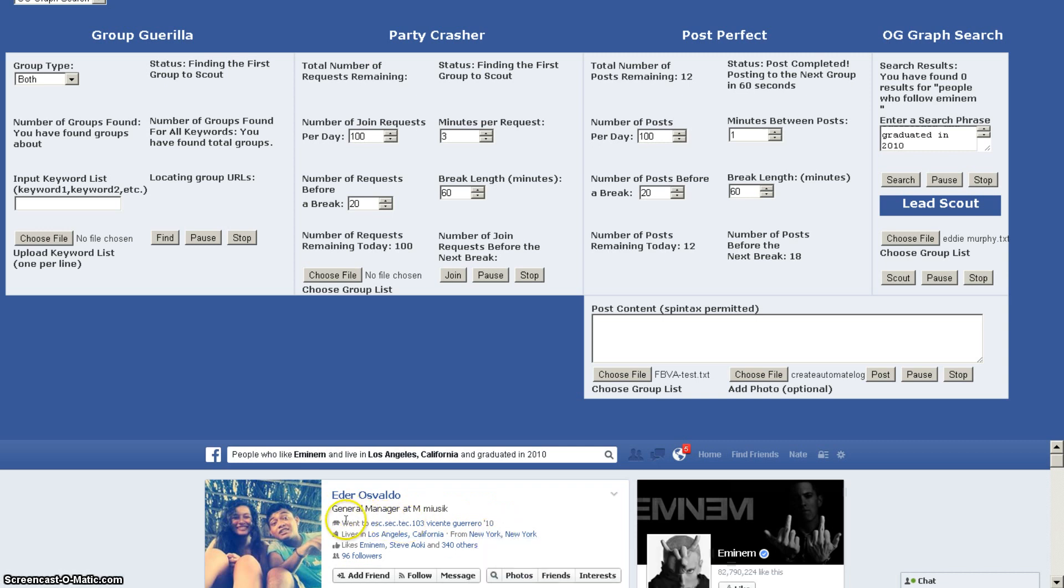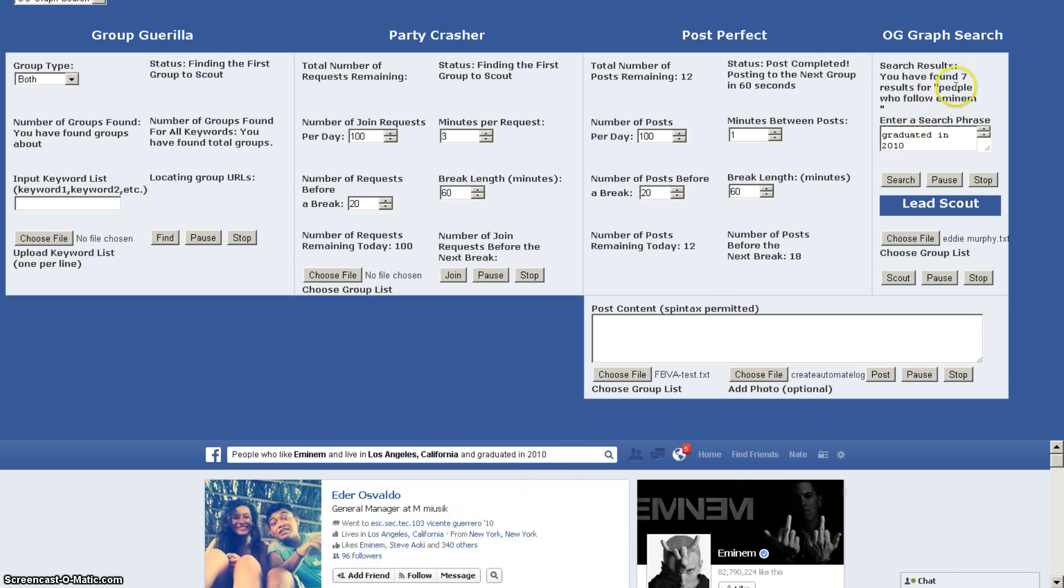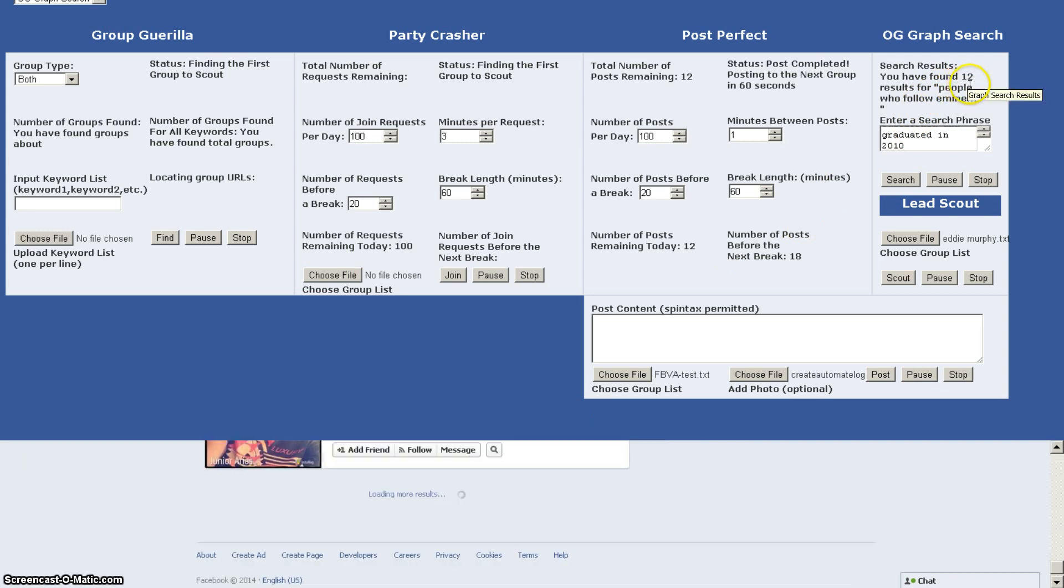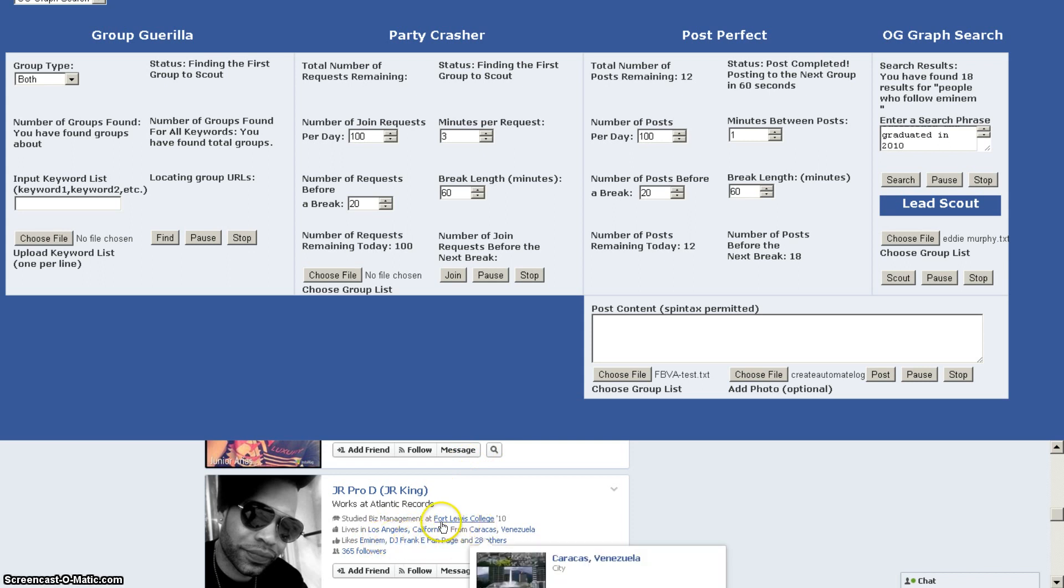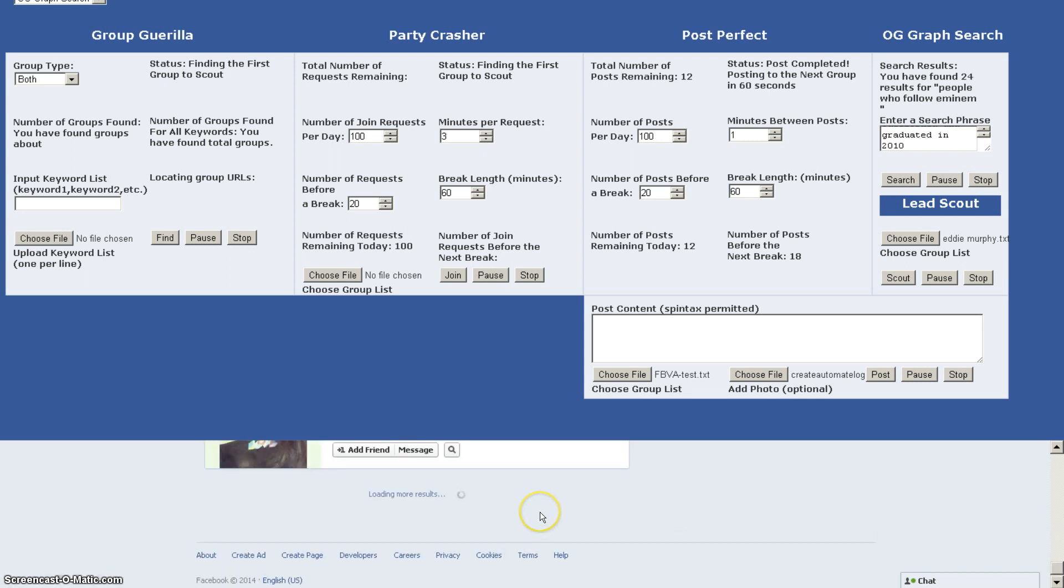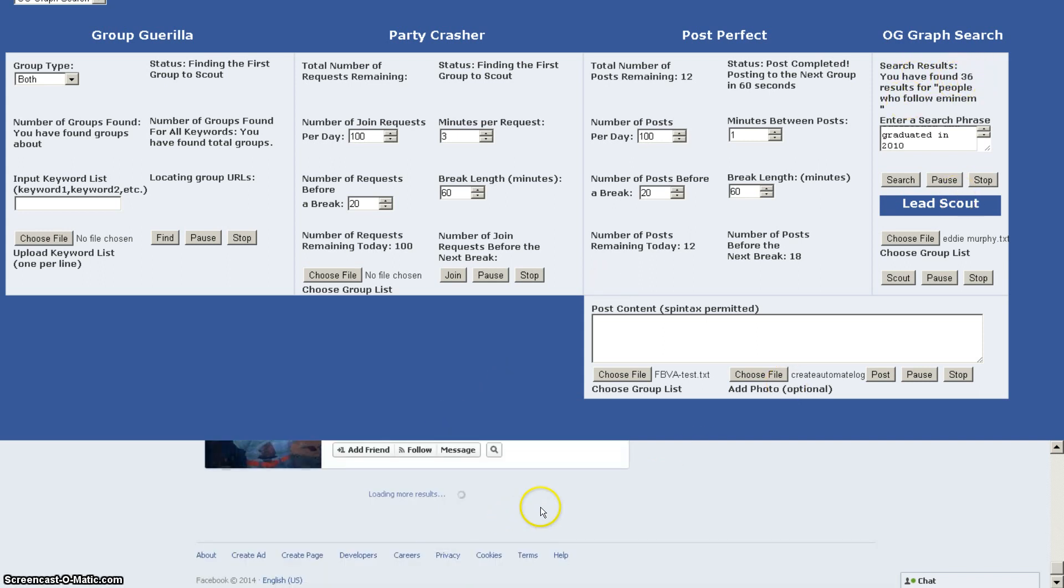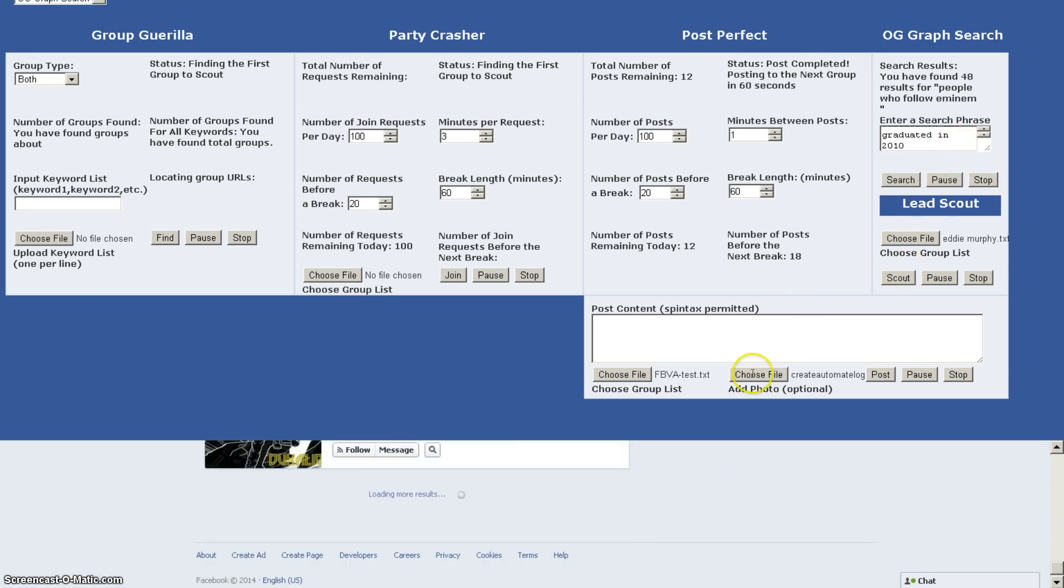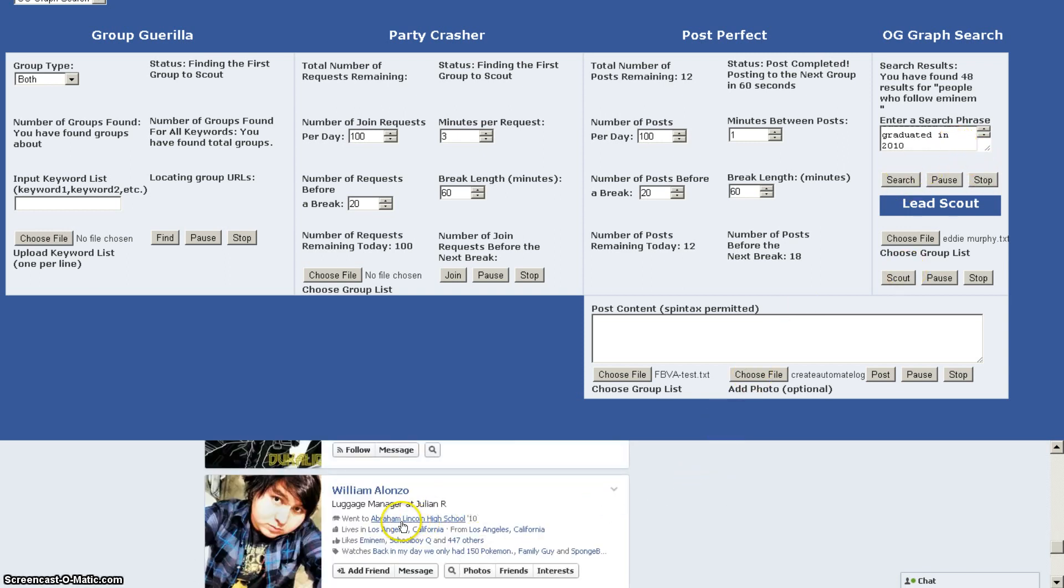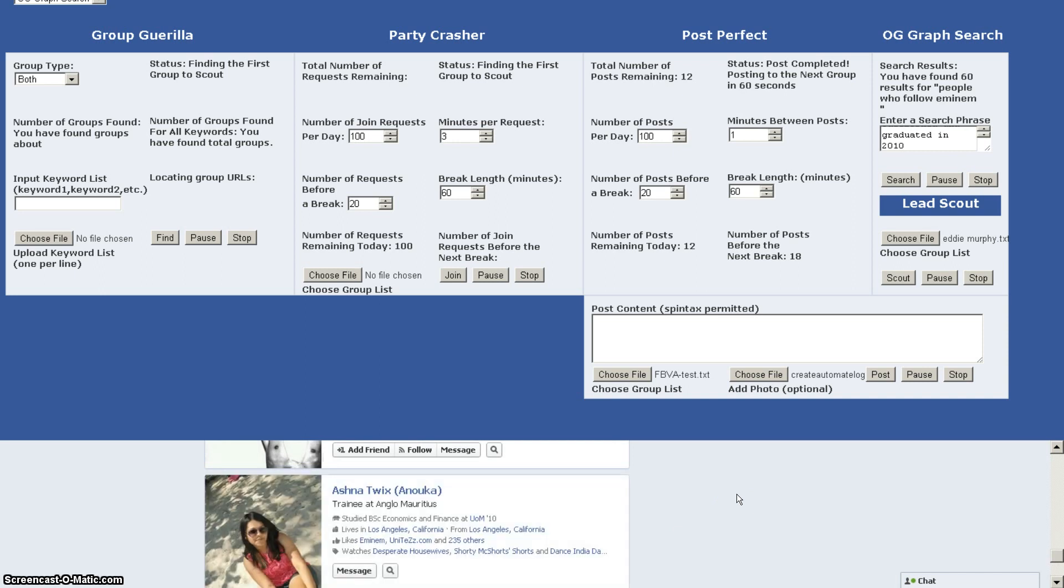So that is going to populate the Facebook search menu, Facebook search bar, and then it's going to run that search and pull all of the people who meet that search. So it's looking at people who like M&M and live in Los Angeles, California and graduated 2010. And here we go. So here's this first person who lives in Los Angeles, California, went to wherever in 2010 and likes M&M. How about that? So now we're updating. Lives in Los Angeles, likes M&M, 2010. Lives in Los Angeles, likes M&M, 2010.